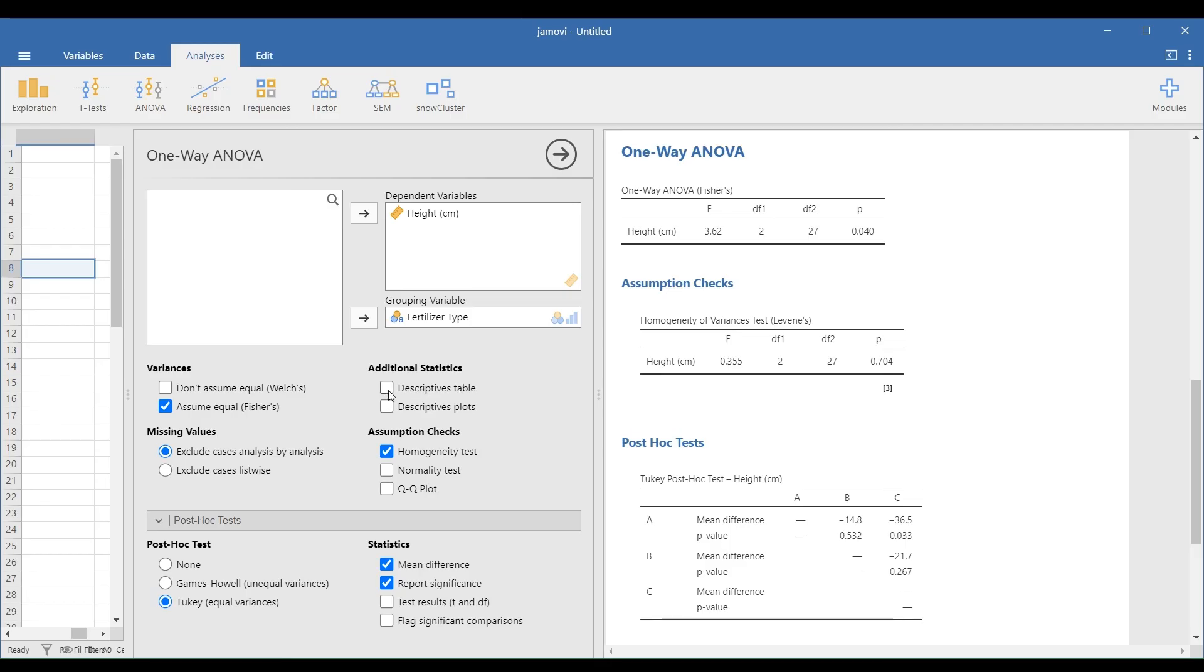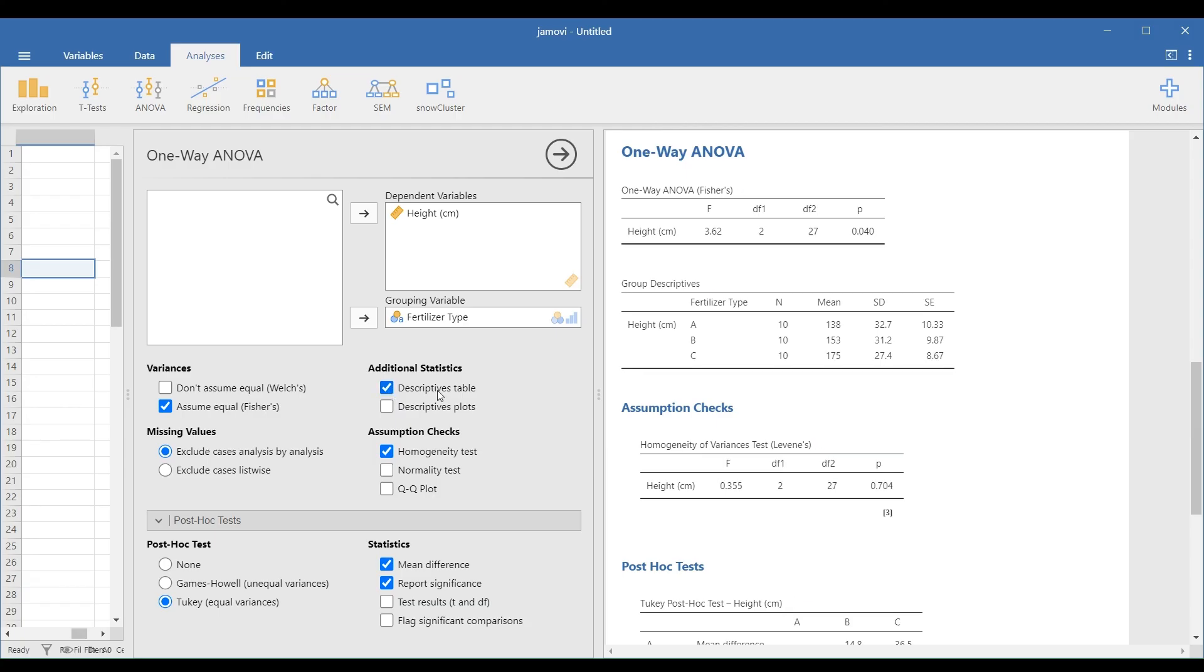To explore the results further, select the descriptives table under the Additional Statistics option. Here, you can see the mean and standard deviation of each group.